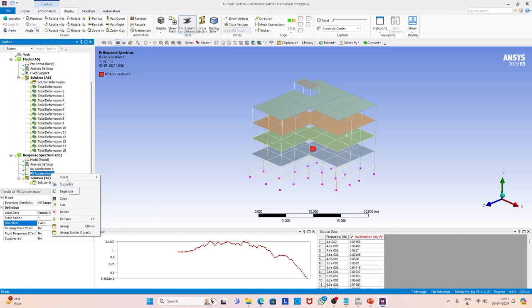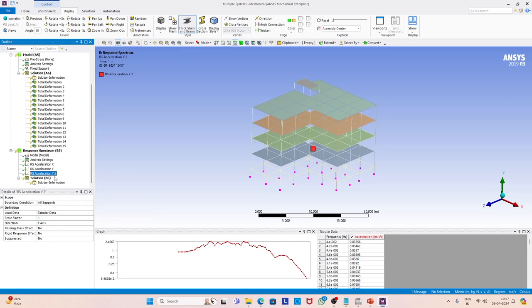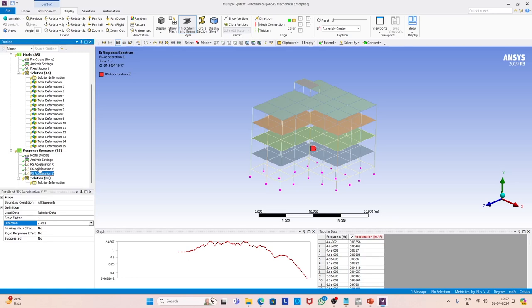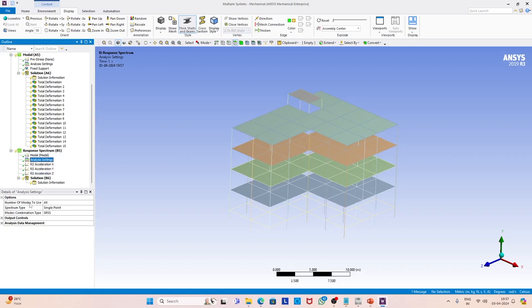This is actually the vertical direction because our y coordinate is along the vertical direction. So we apply the spectrum along the vertical direction and then finally along the z direction. Now the model is ready. We have the complete model with geometry, material property, boundary conditions, and the response spectrum applied along three orthogonal directions. We are ready to solve the structure.